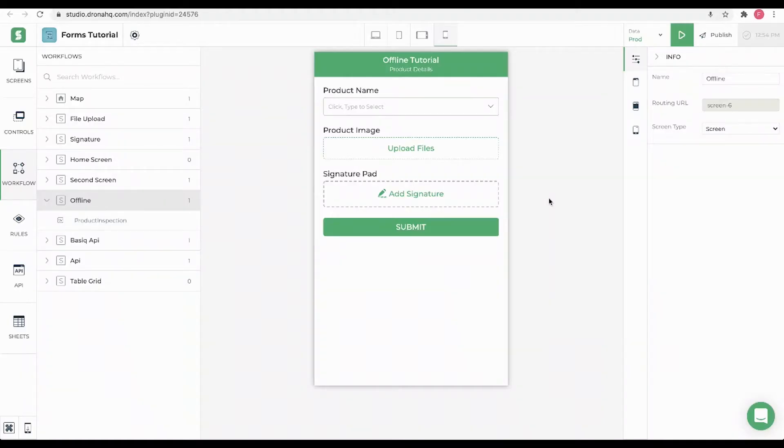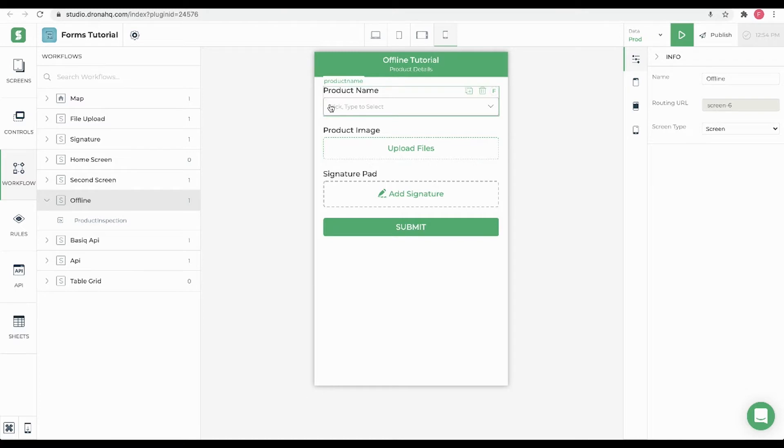Let's take a simple example where we want a field agent to submit an inspection report. We already have this form ready where the agent will select the product name, upload its product image, and add his signature.